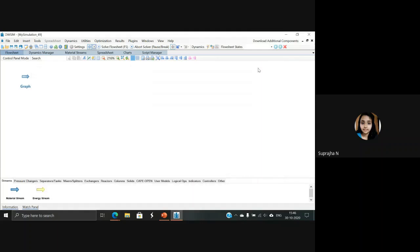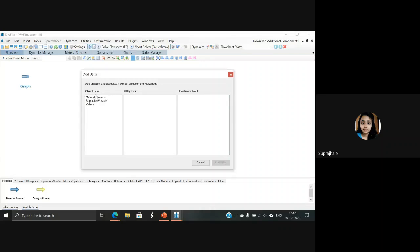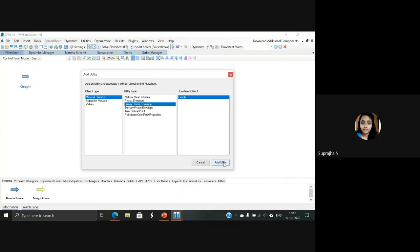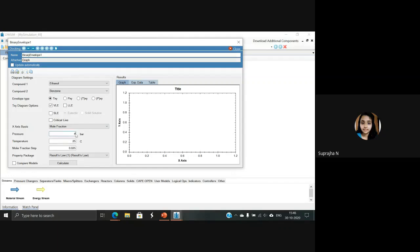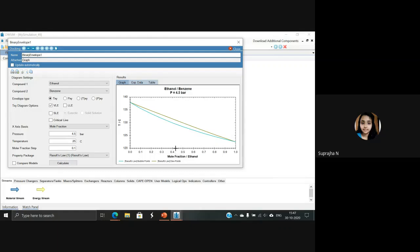Now close this window. To generate a TXY graph, similarly select the Utilities option and select Add Utility. In the material stream, select material and Binary Phase Envelope and 'graph', then select Add Utility. The graph window appears. By default, the envelope type is selected as TXY and it is in the VLE option. Modify the pressure by entering 4.5 bar — make sure you press Enter. Select mole fraction step as 0.1 and finally calculate it. The TXY graph for ethanol in the ethanol-benzene system at 4.5 bar appears.